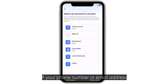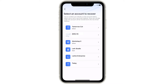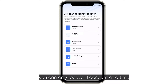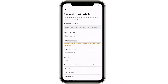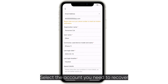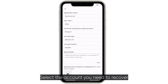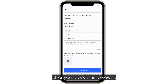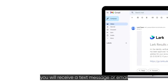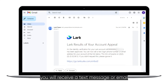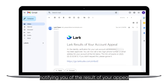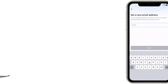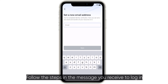If your phone number or email address is linked to multiple accounts, you can only recover one account at a time. Select the account you need to recover, then submit your appeal. After your appeal is reviewed, you will receive a text message or email notifying you of the result. Follow the steps in the message you receive to log in.